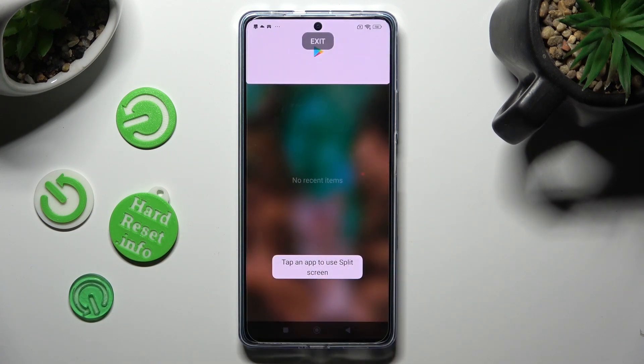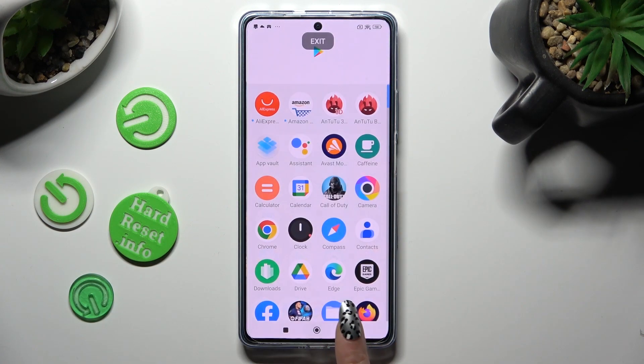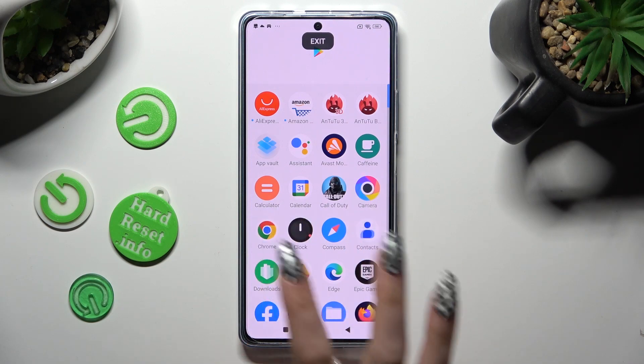Then, click on the Home button and select any other app, like Chrome.